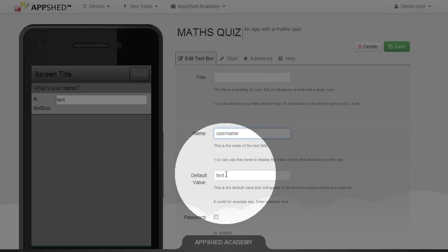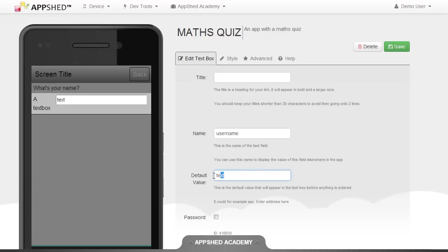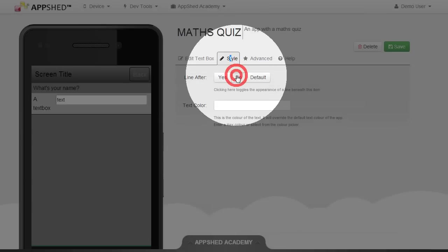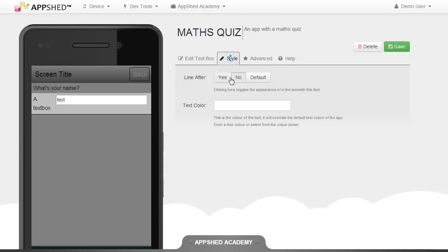I also don't want to have a default value, so I'm going to select that and delete it. Finally, I'm going to make a small style change — I don't want to have a line after, so I'm going to select no for the line after and click save.